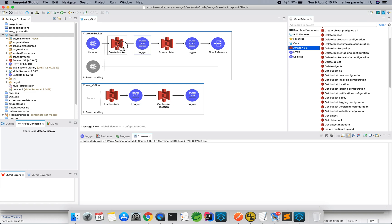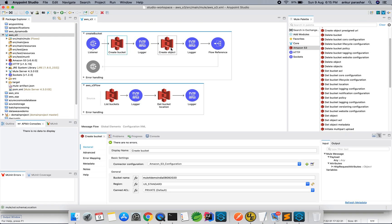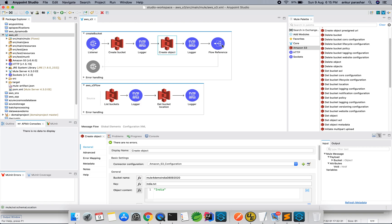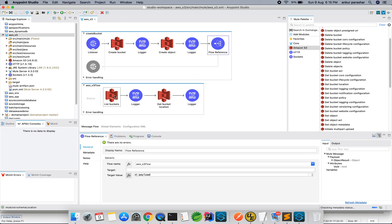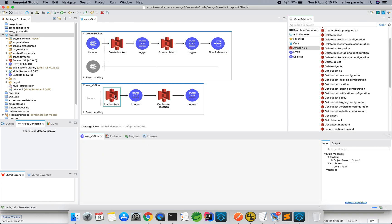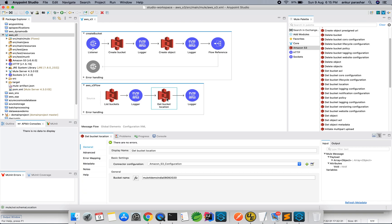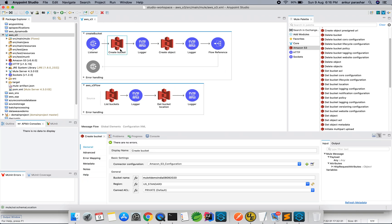So we are going to first create a bucket, after that we are going to create an object and it will go for a flow reference over here. It will list all the buckets and get the bucket location. So the output of this particular option will be the geography in which the bucket will be created.